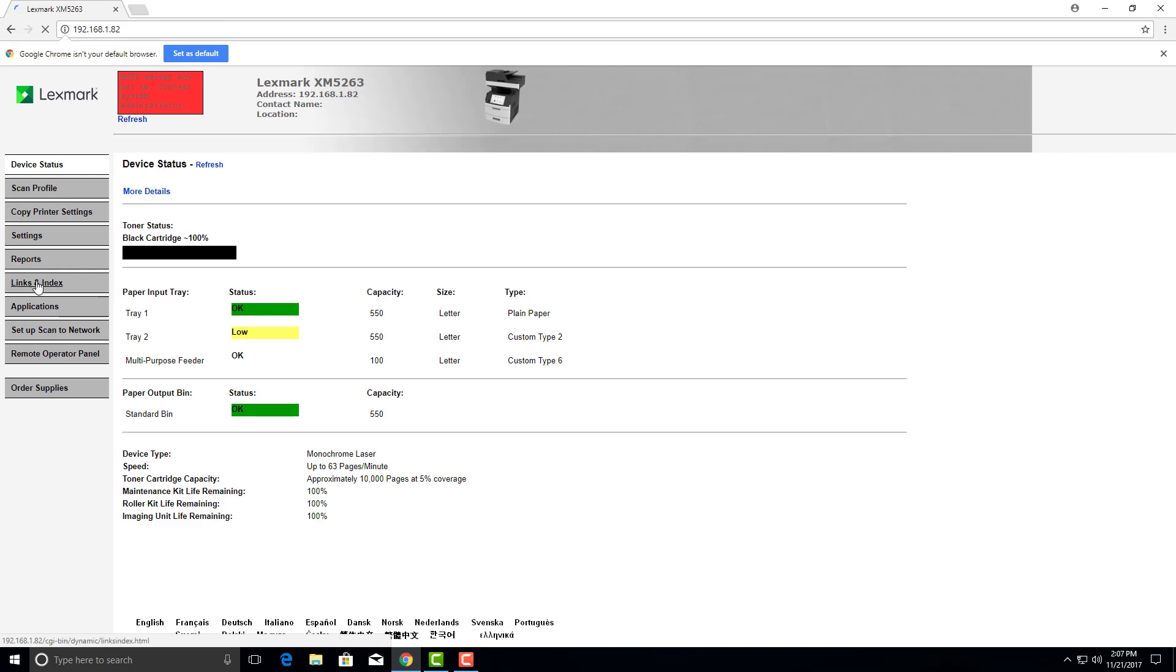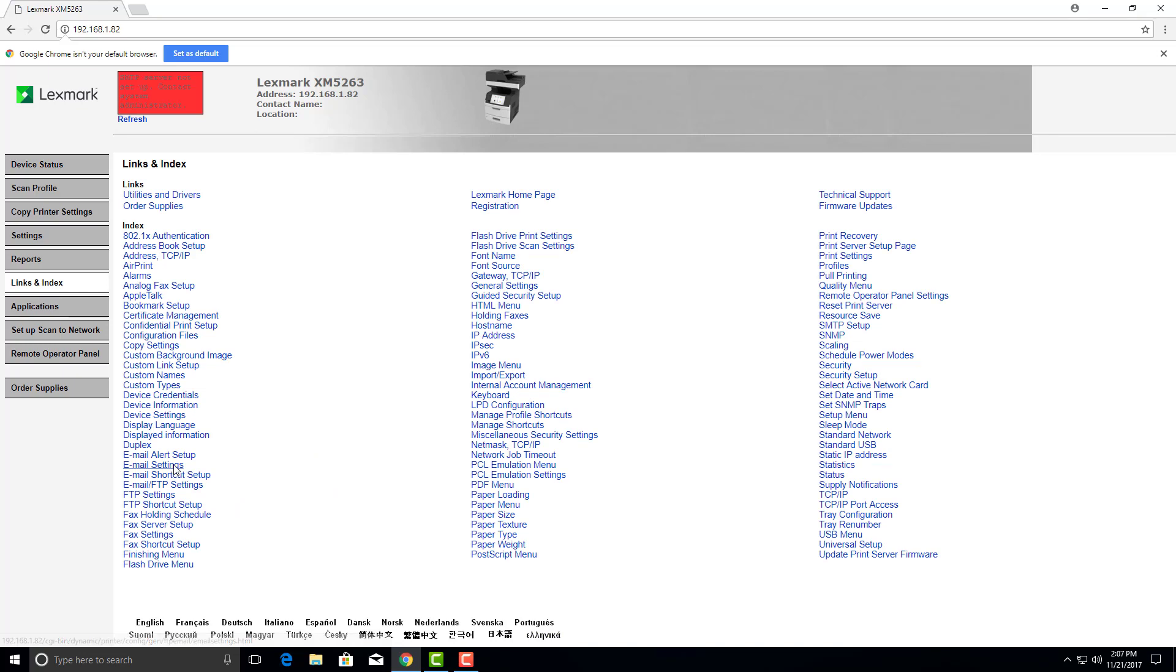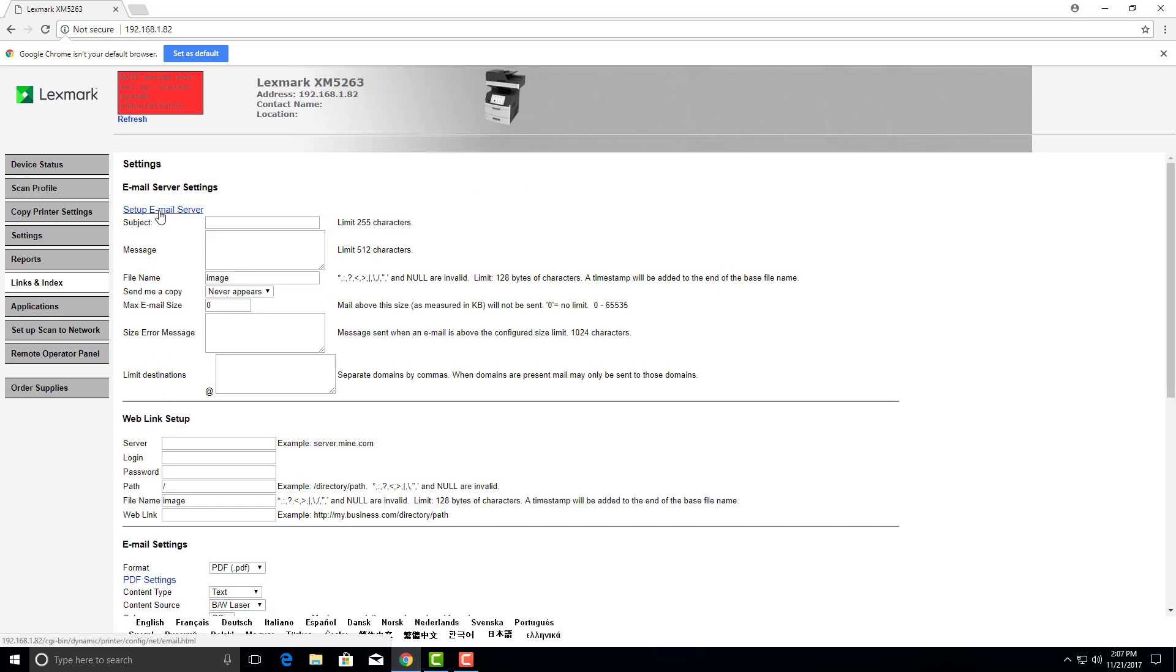We're going to go over here to links and indexes. Email settings. Set up email server.